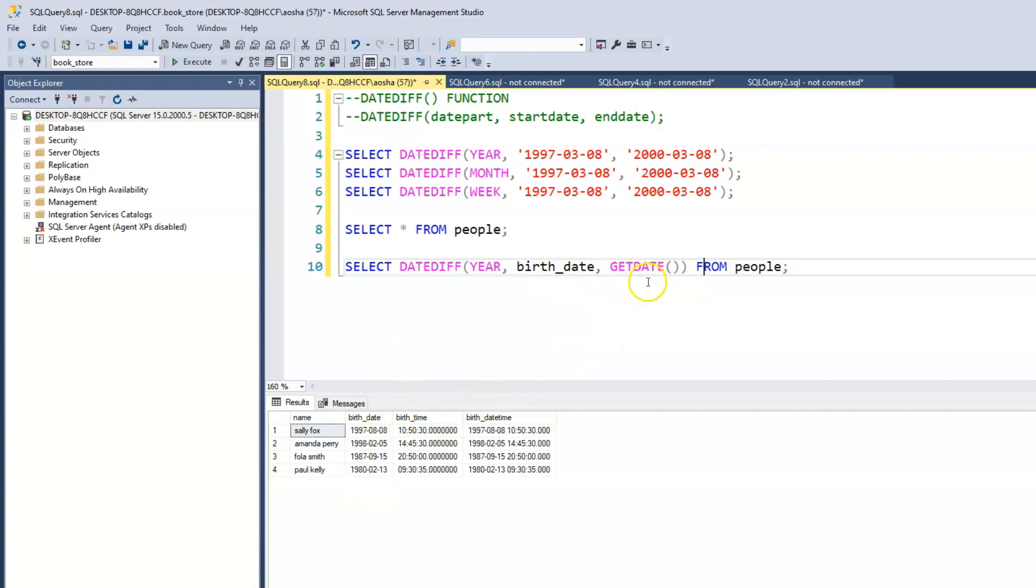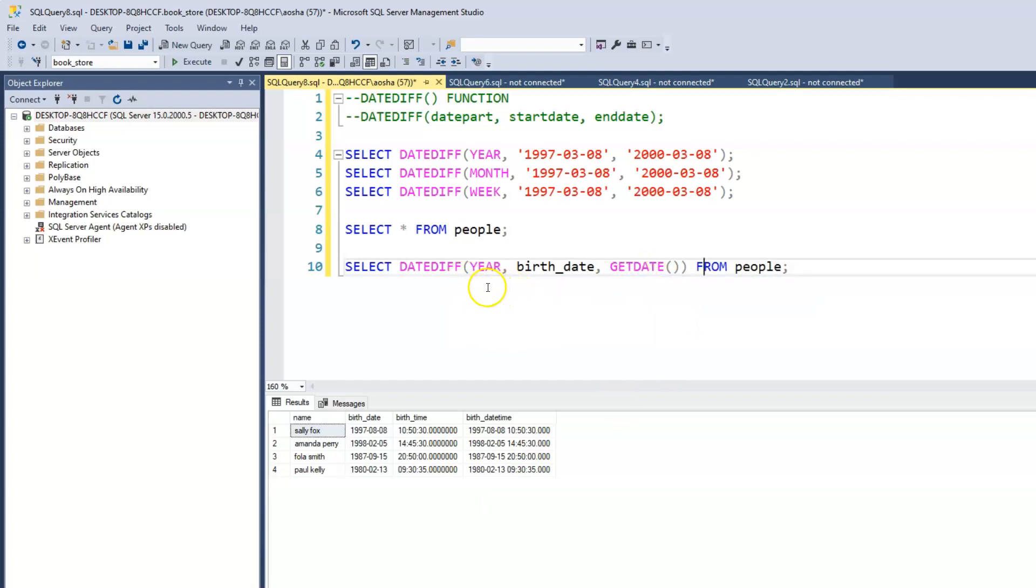The birth date is the start date, which is what we have here. We're using the GETDATE function to find or retrieve the current date or today's date. What we're trying to do is find out how many years has passed from this birth date to today's date. And then we say FROM people.